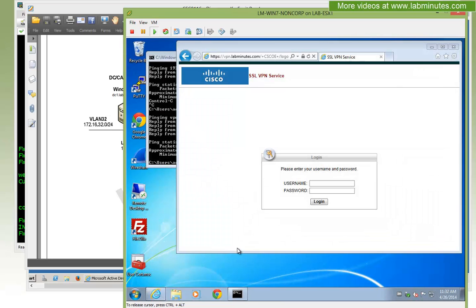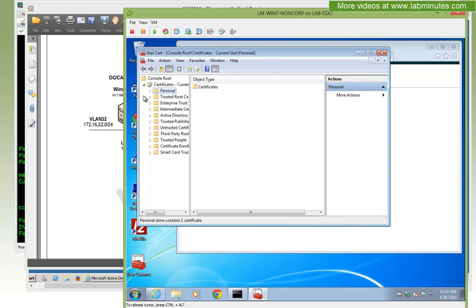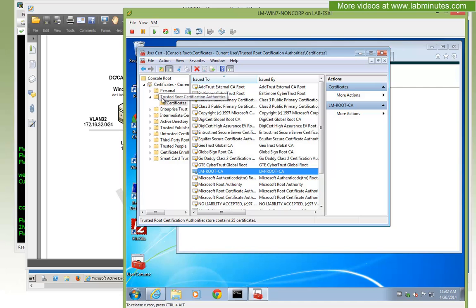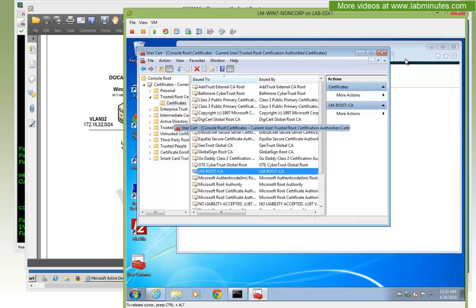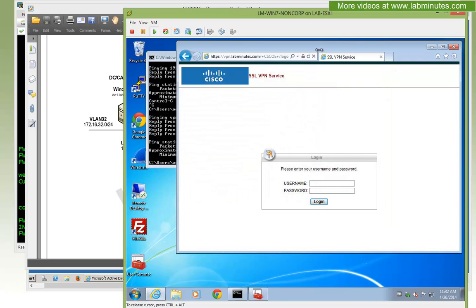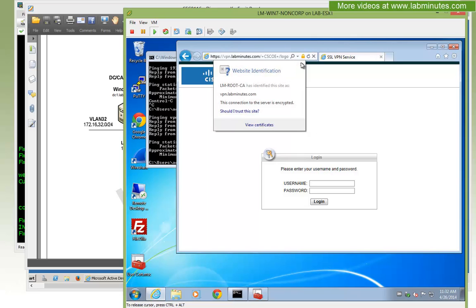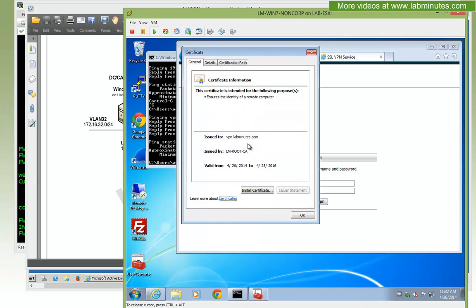Right here under trusted root certificate authority is the LM root CA that I have installed previously. Since the root CA certificate that signed our ASA certificate is trusted, then me being a user is not encountering the certificate warning. Just to double verify, you can click on that little padlock icon and do a view certificates, and you can see this is the exact same certificate that we saw earlier, issued to vpn.labminutes.com.